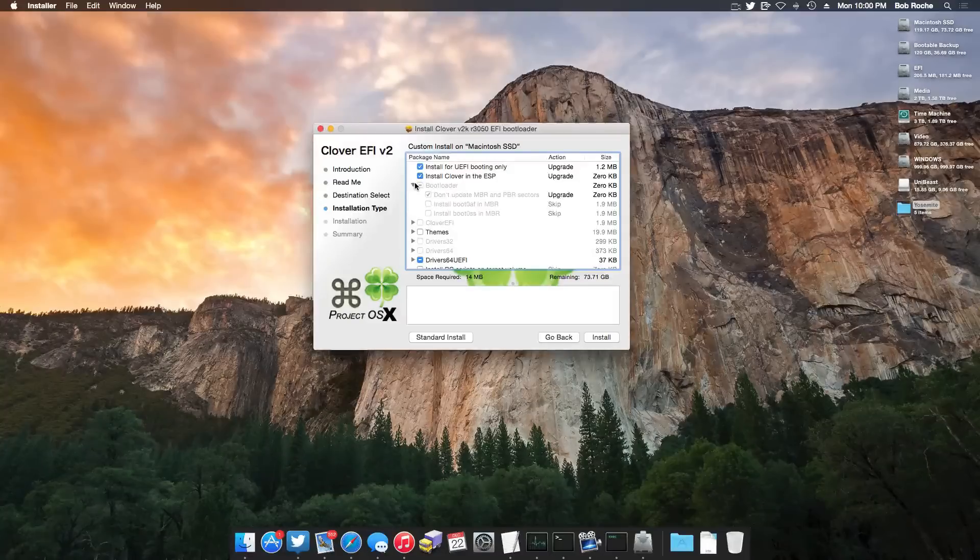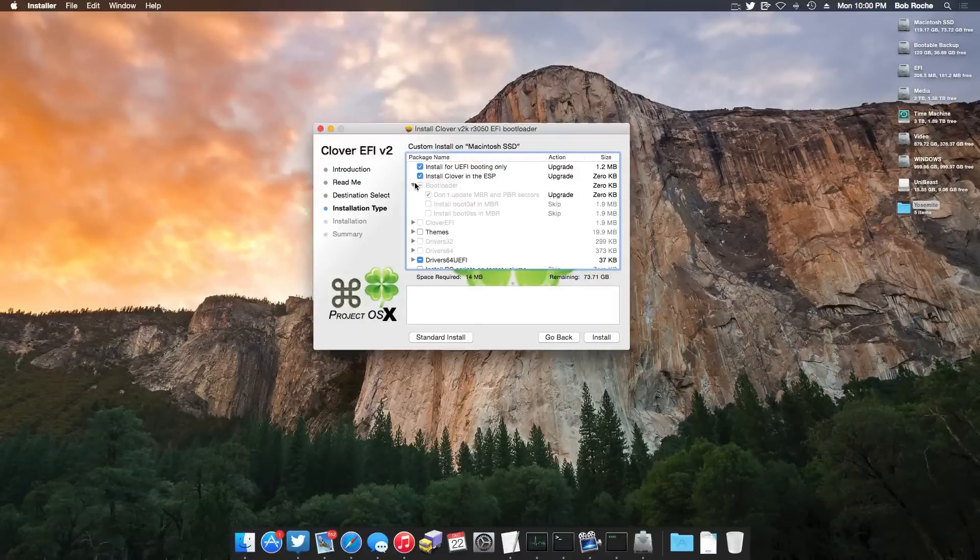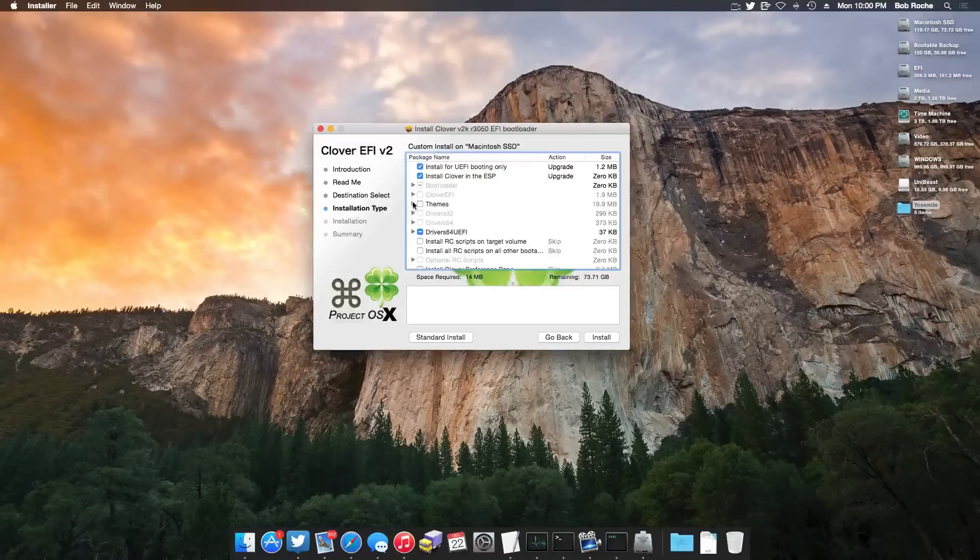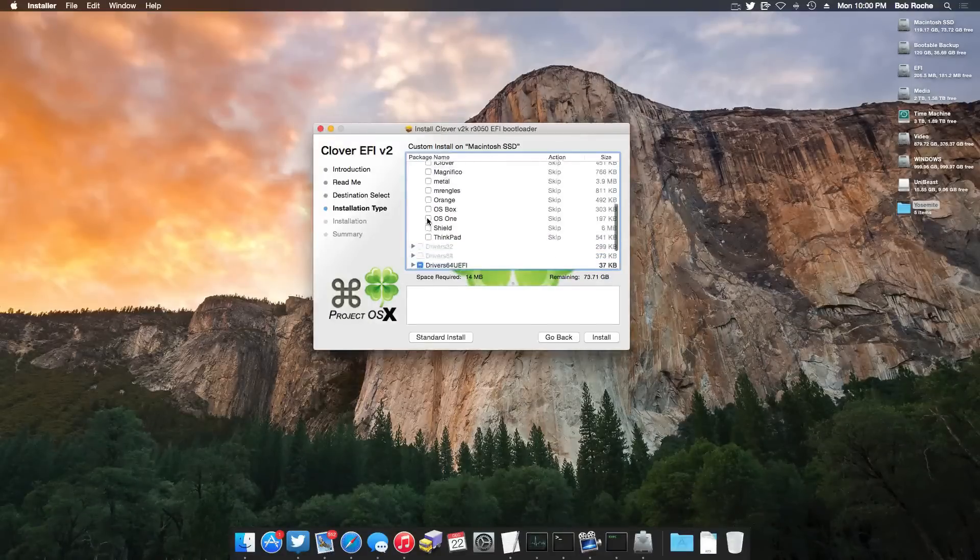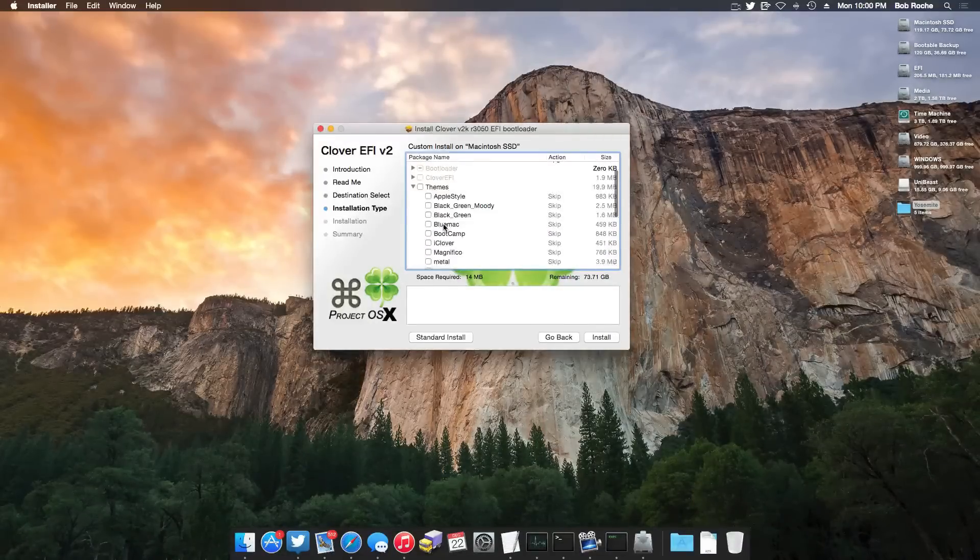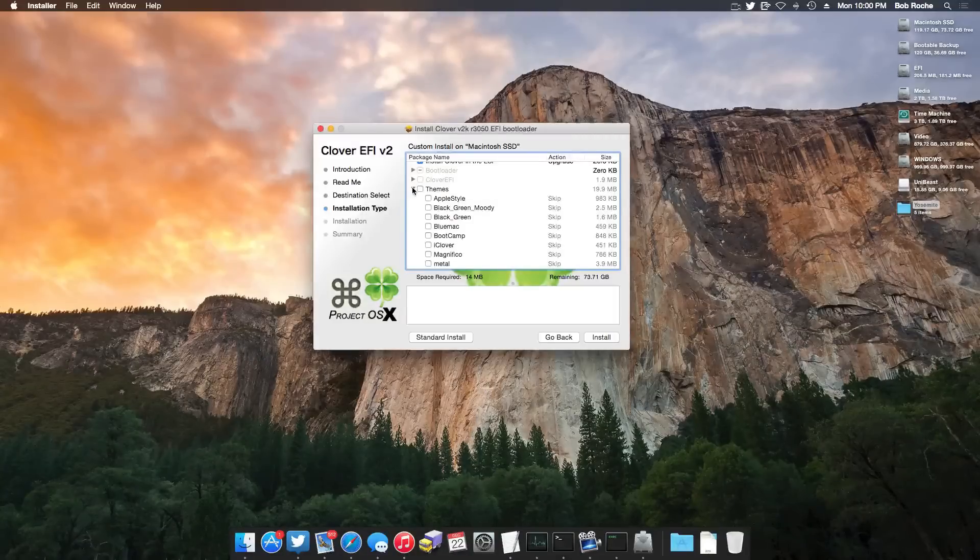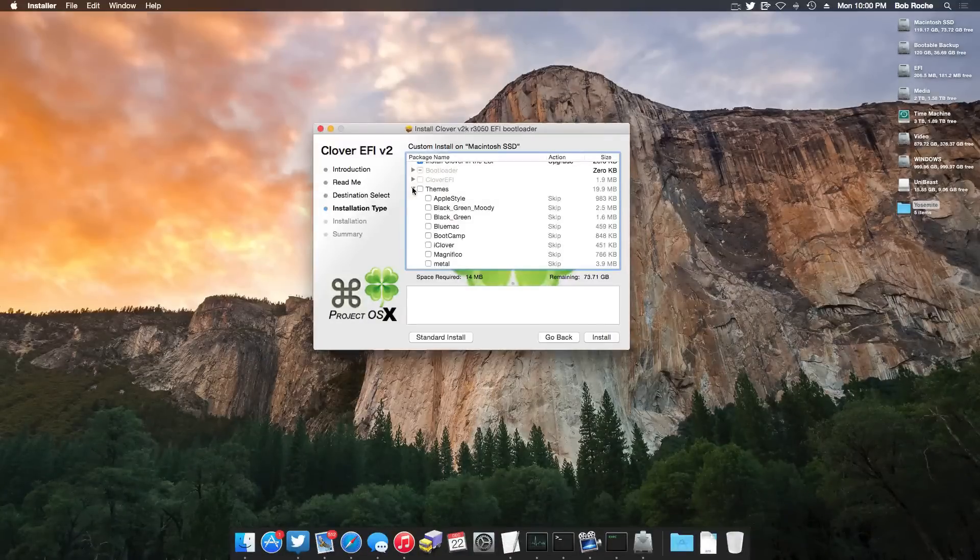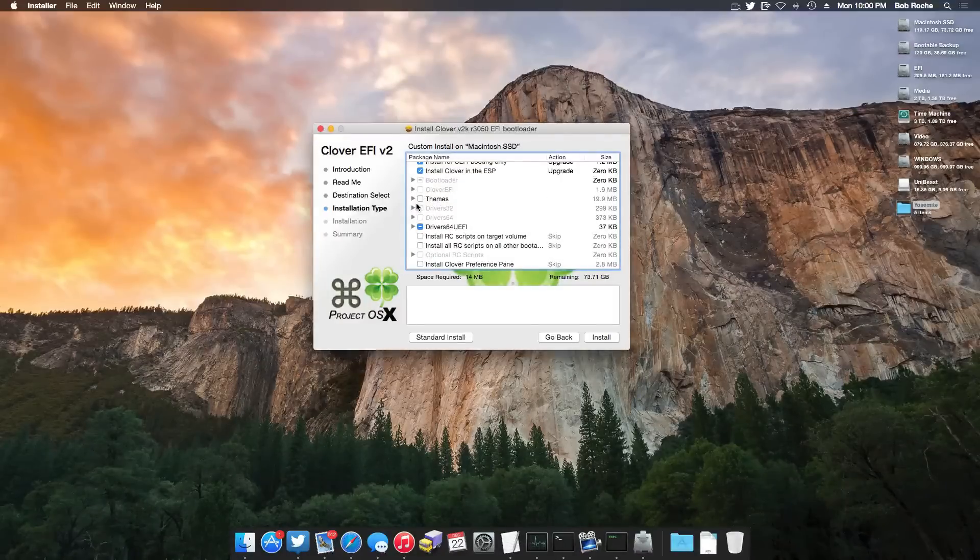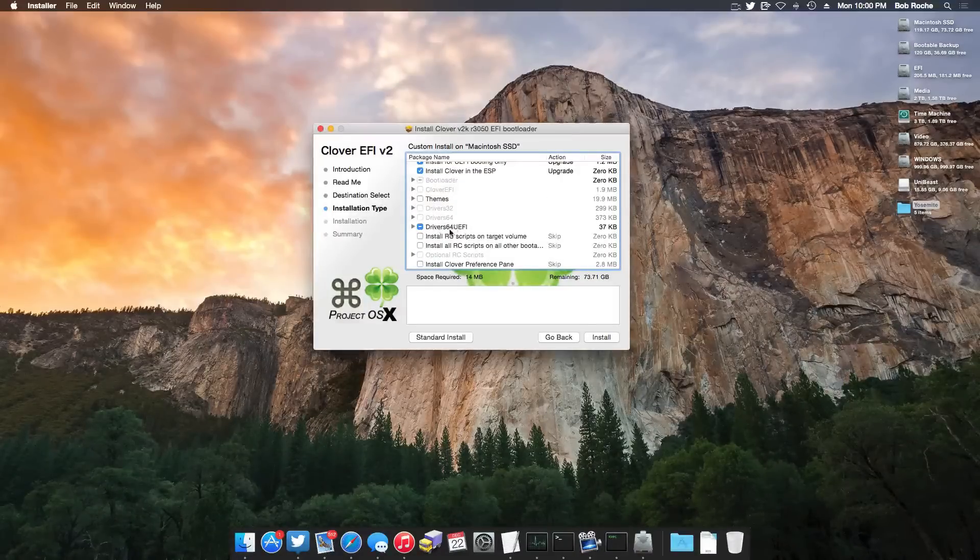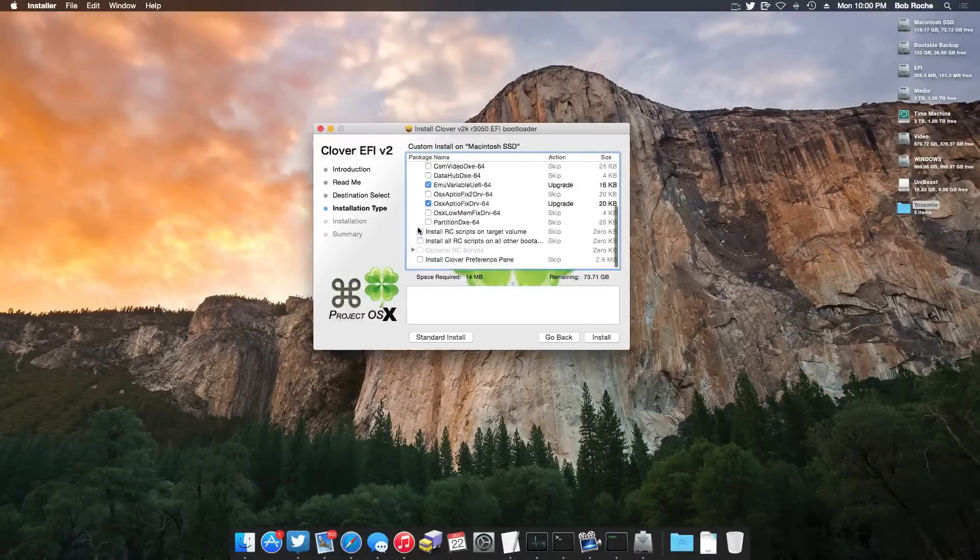Now if you want to install some other themes, you're more than welcome to. There's a lot here. There's a lot on Google. I'm sure you can find them. Themes, kind of a low priority right now. We just kind of want to get this thing booting. So I'll go ahead and ignore that for now.